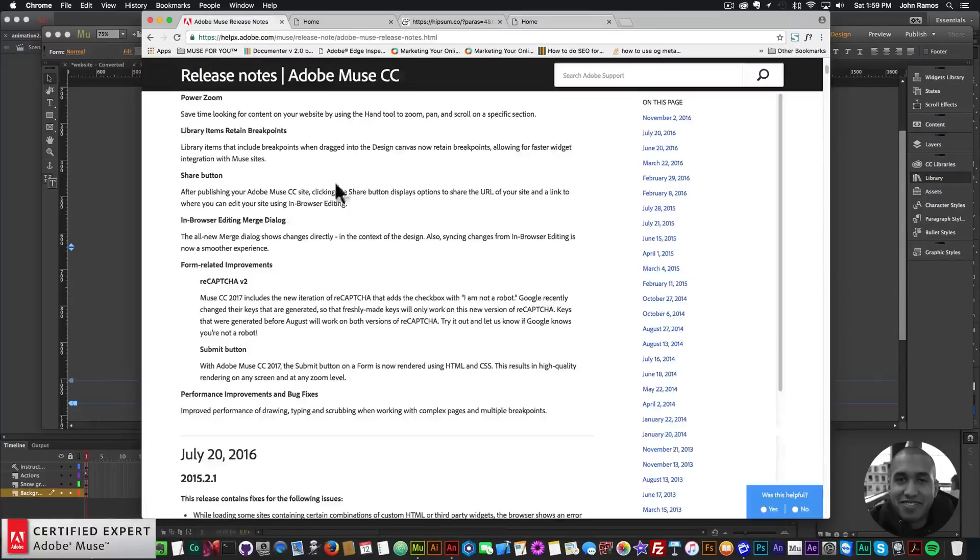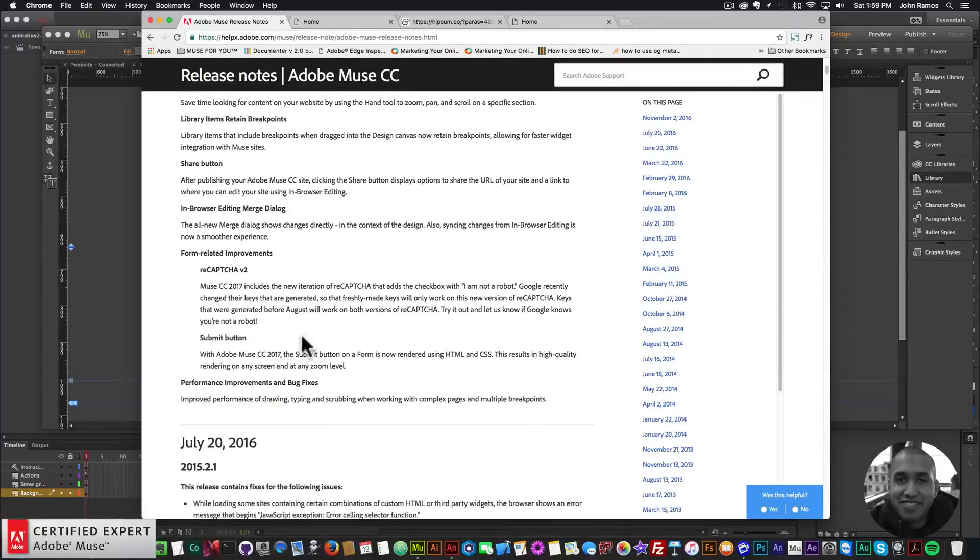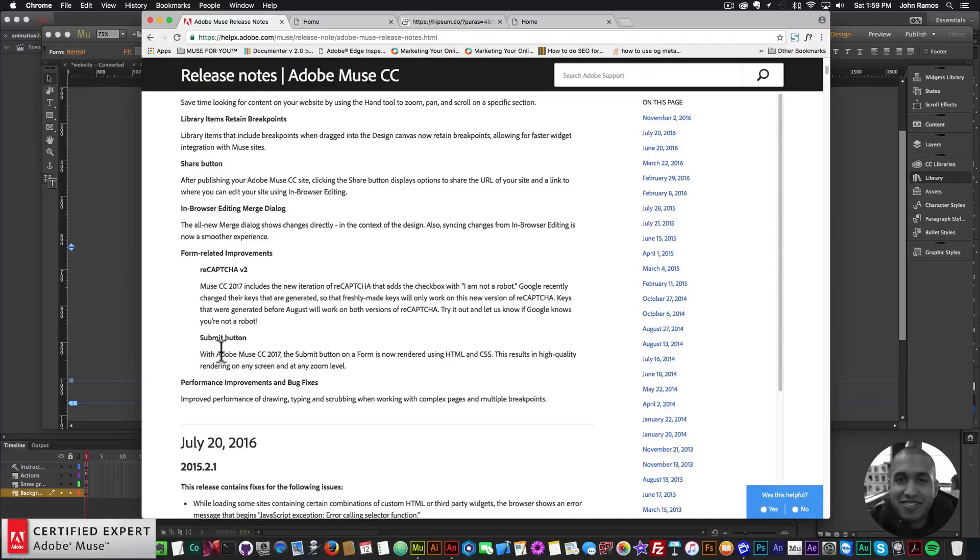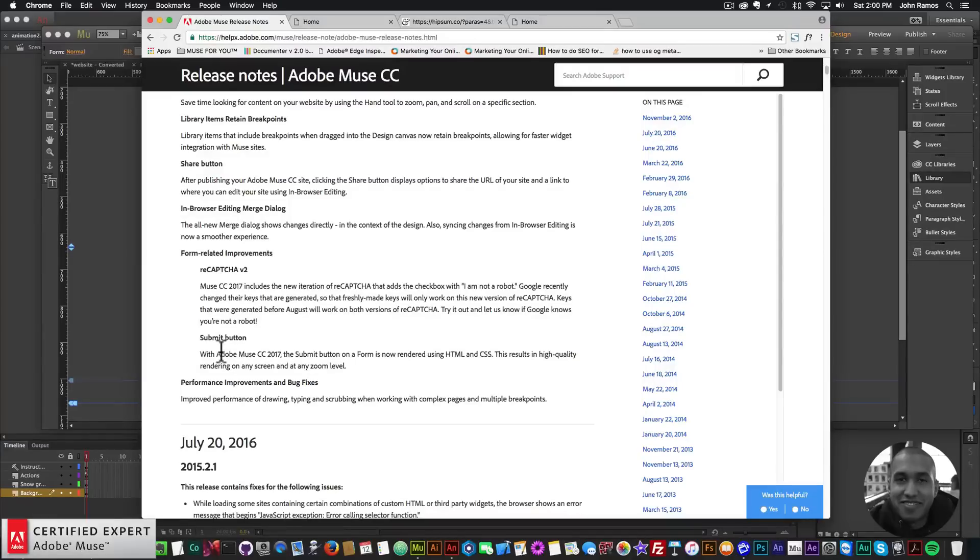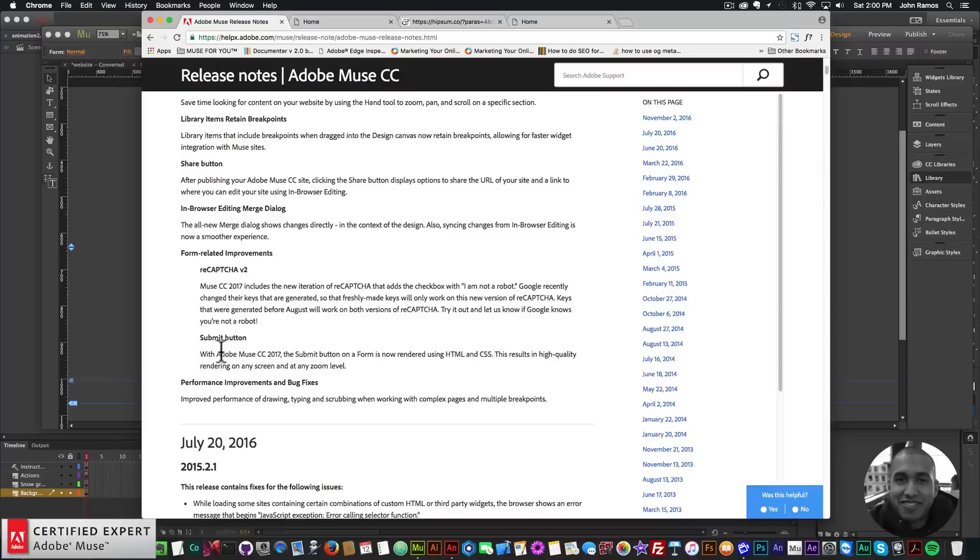That was the form update in Adobe Muse - you can now use reCAPTCHA version 2. Let's go back into the release notes. For submit button, with Adobe Muse CC 2017 the submit button on a form is now rendered using HTML and CSS. This results in high quality rendering on any screen and at any zoom level. Before I think the submit button was a different format, might have been a bitmap, but now the submit button will look a bit better.